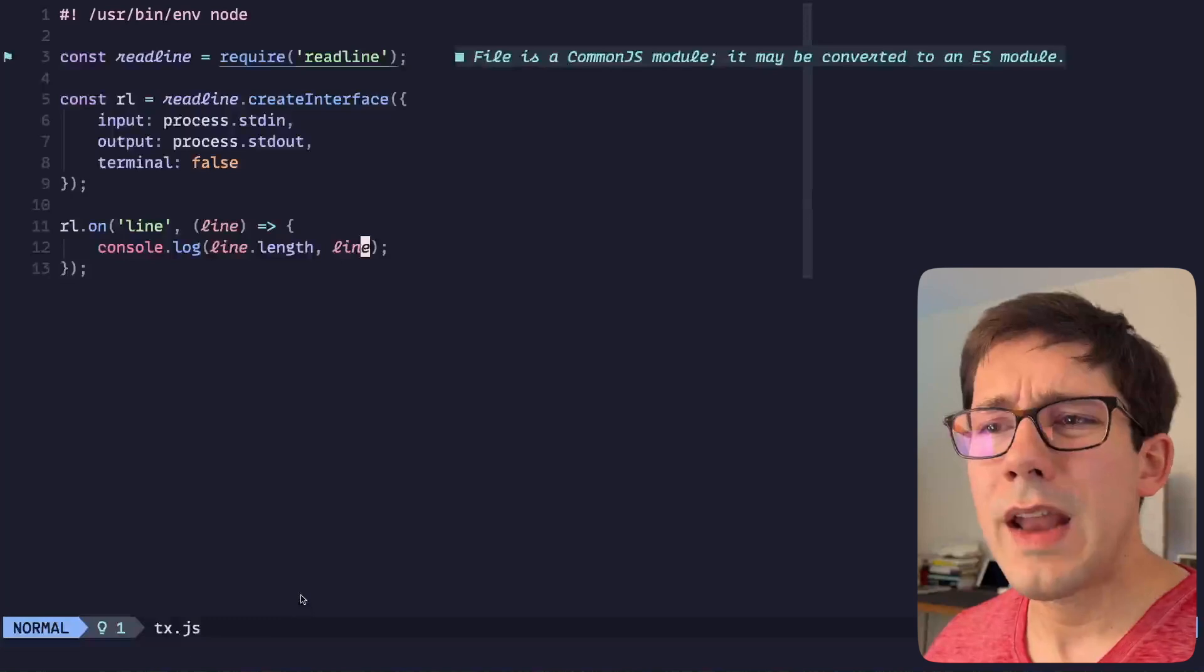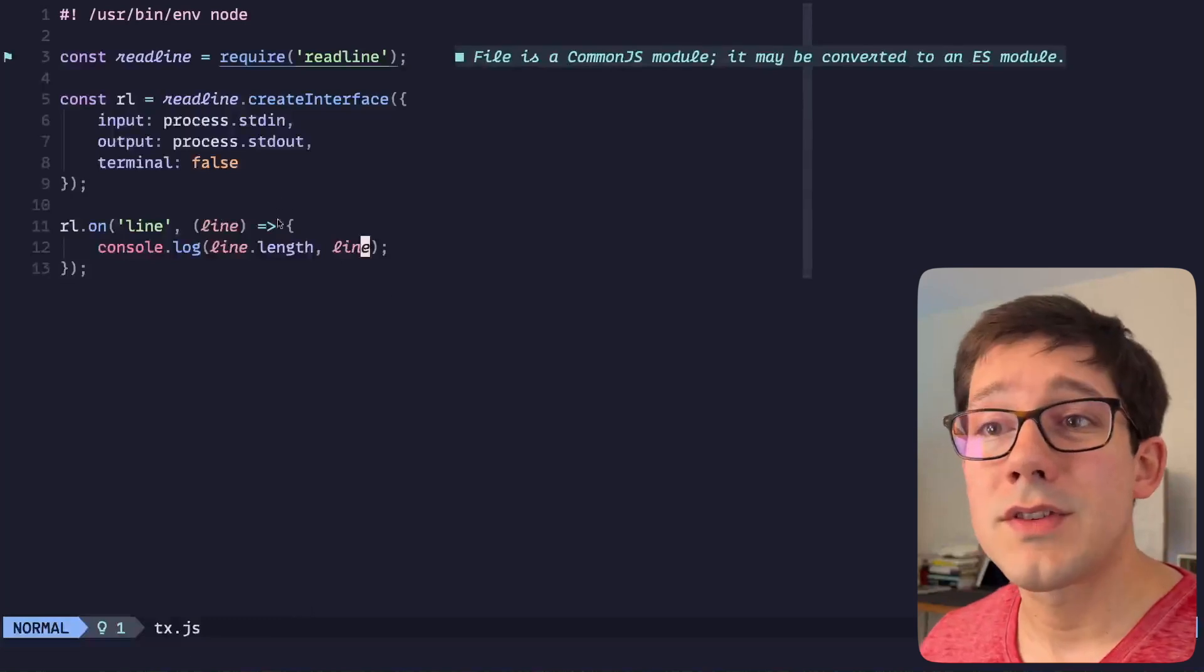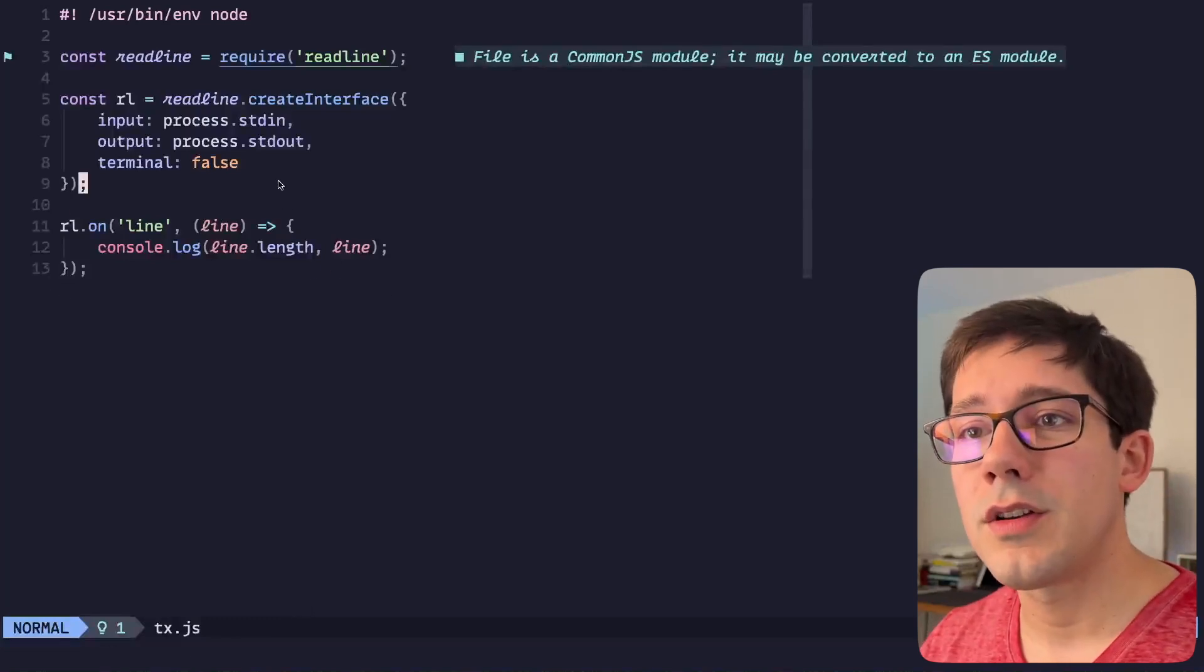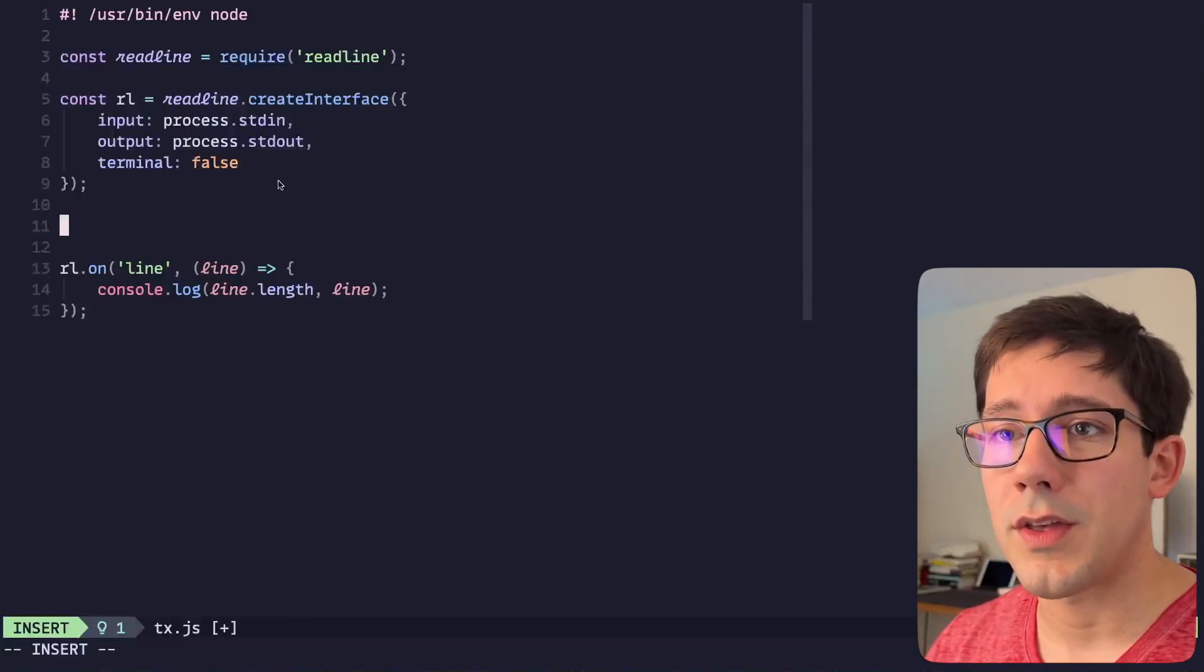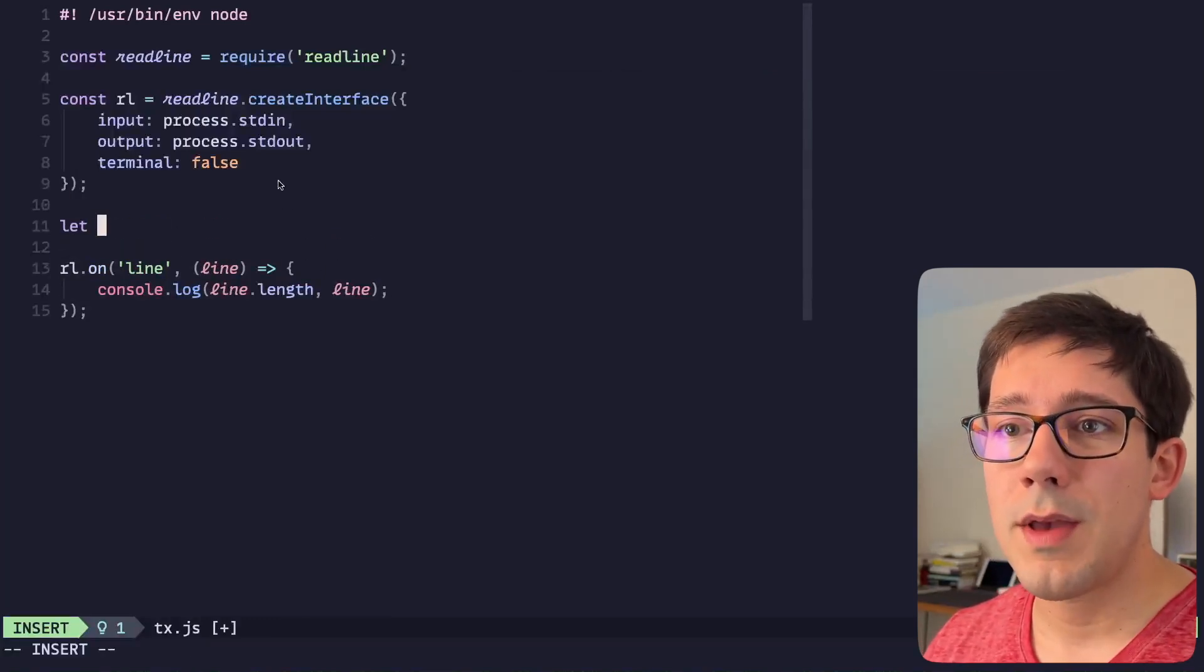Excellent. If we wanted to just double-check that we've got the right thing here, we can also print the lines, right? So the lines are there as well.